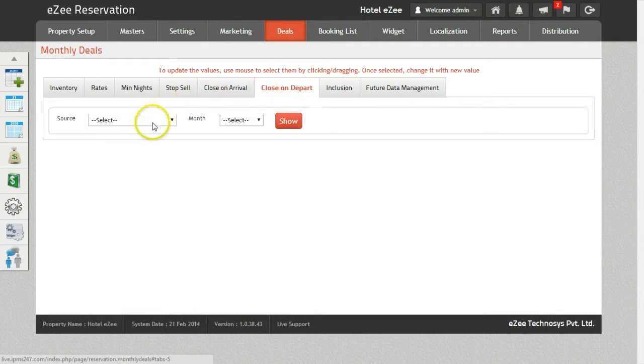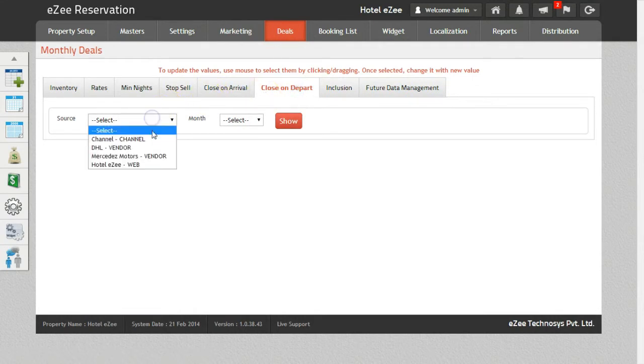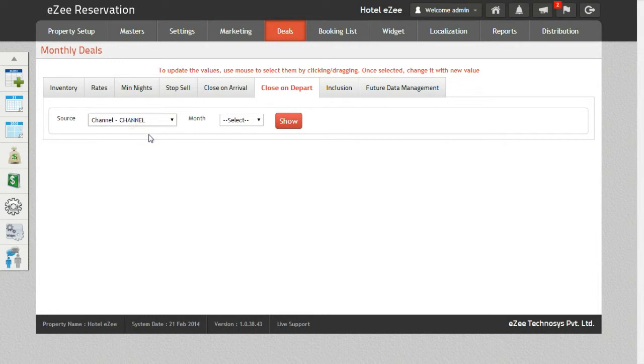Select the source as Channels. Please note that the changes will be pushed to all the channels in one go and that you will not have to update each channel separately.